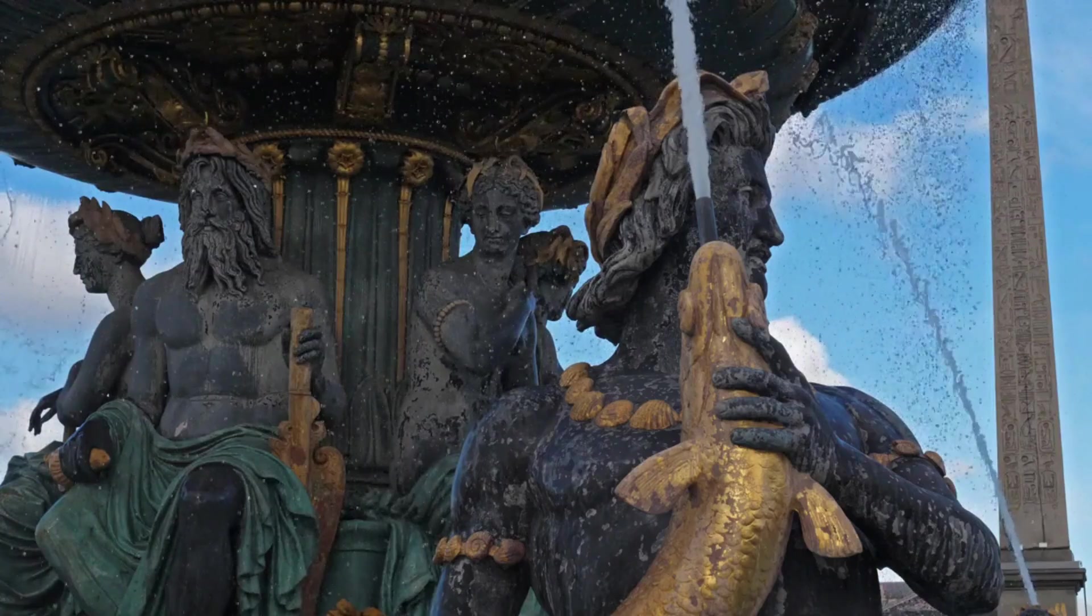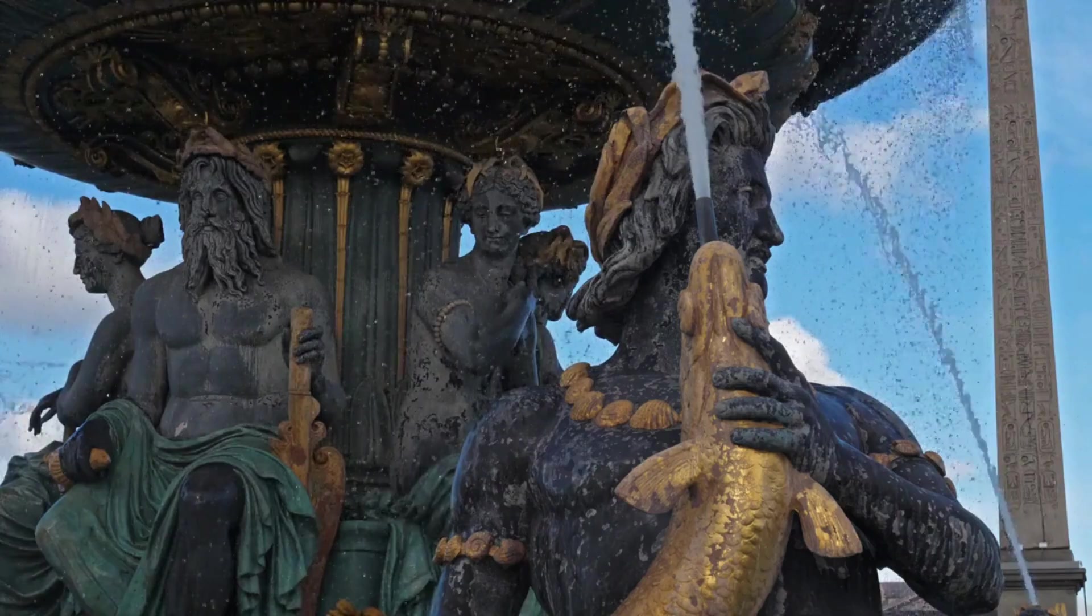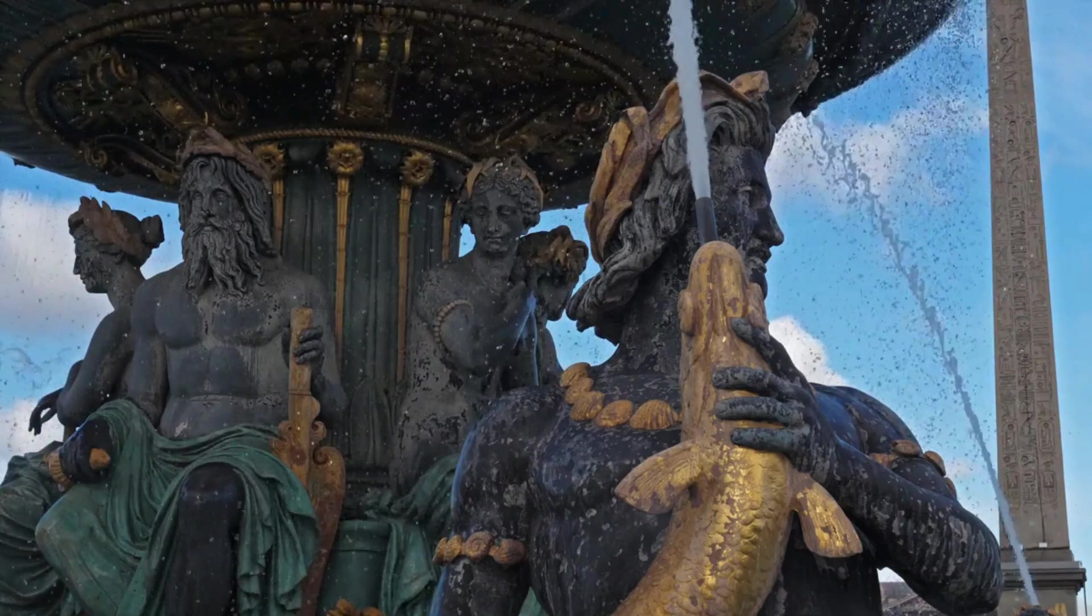Did you notice any difference between this video? Yes, the language. Leurs regards se sont croisés dans une rue animée de Paris.